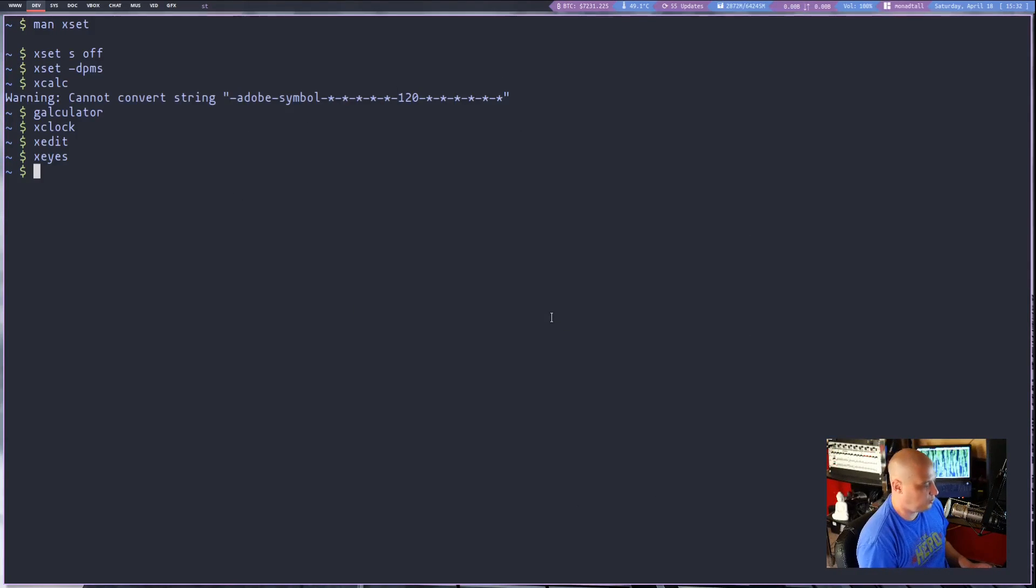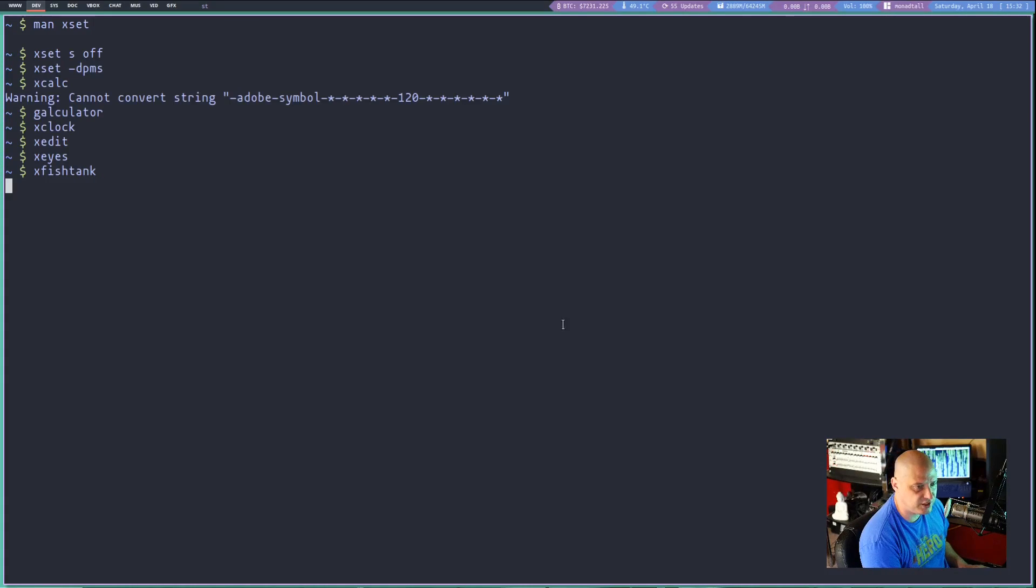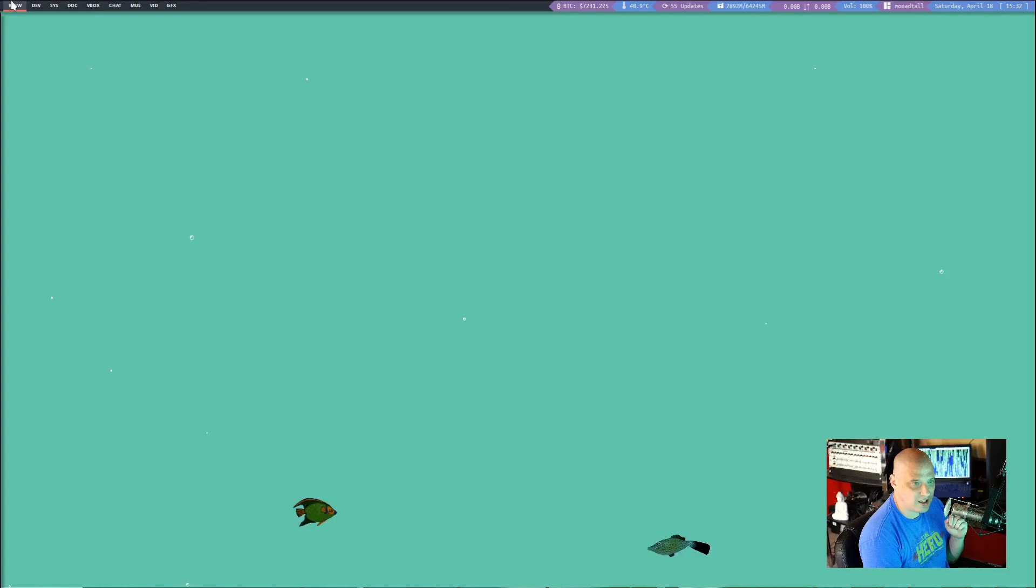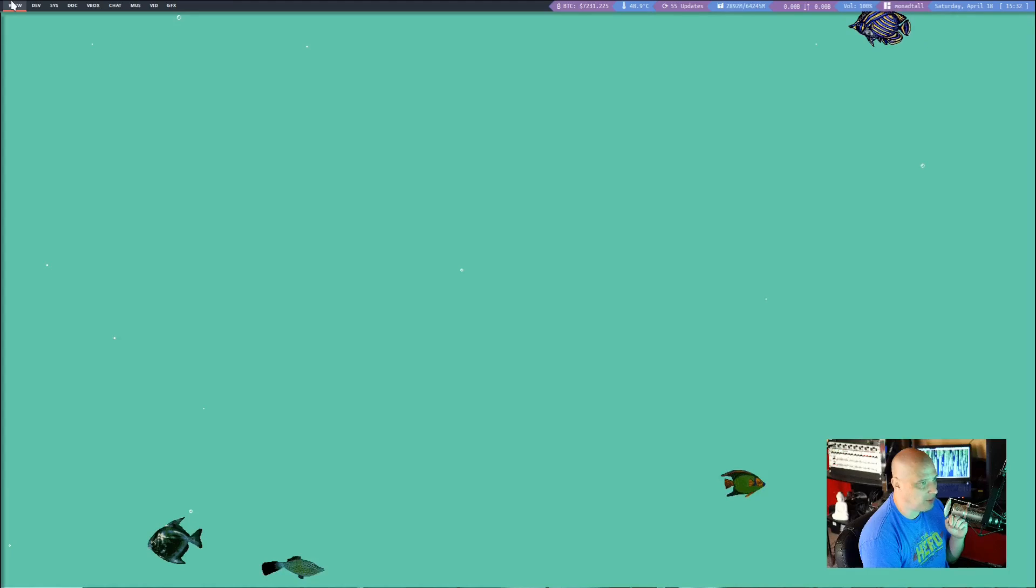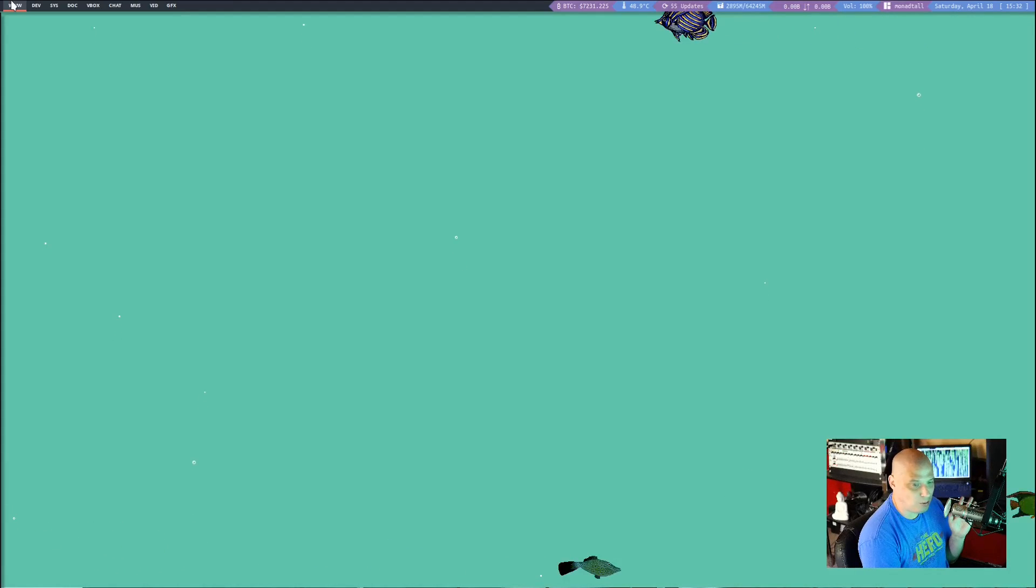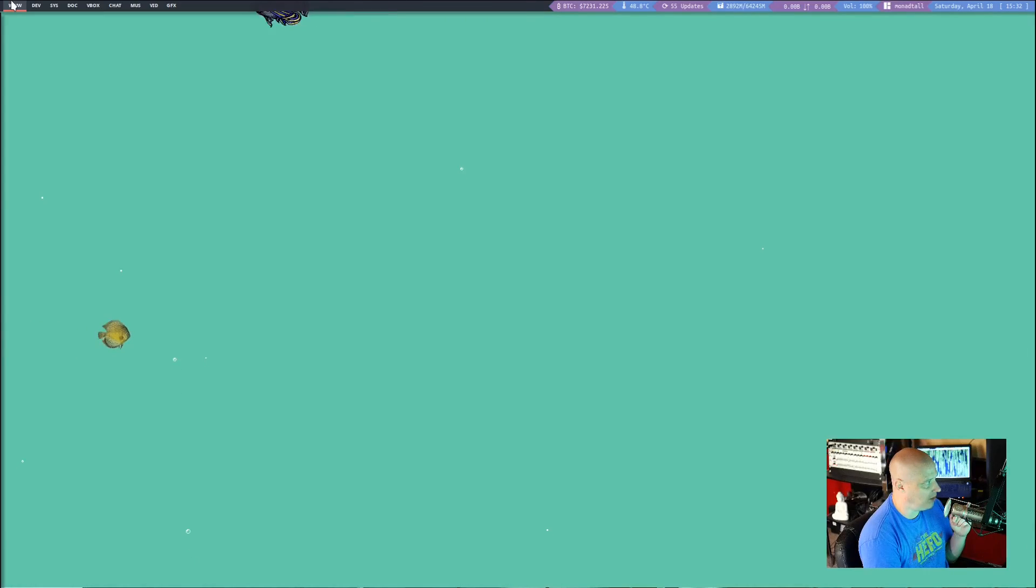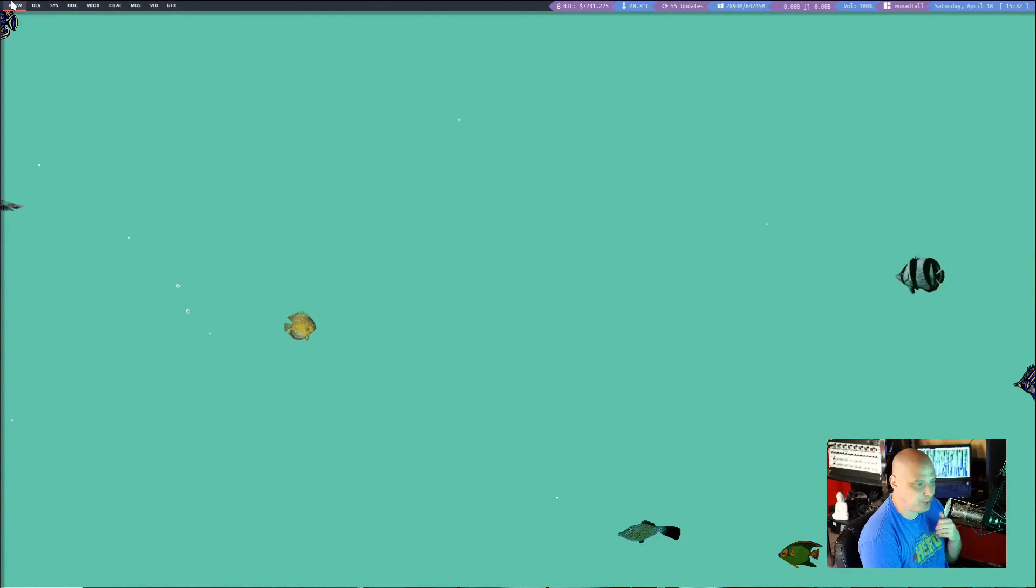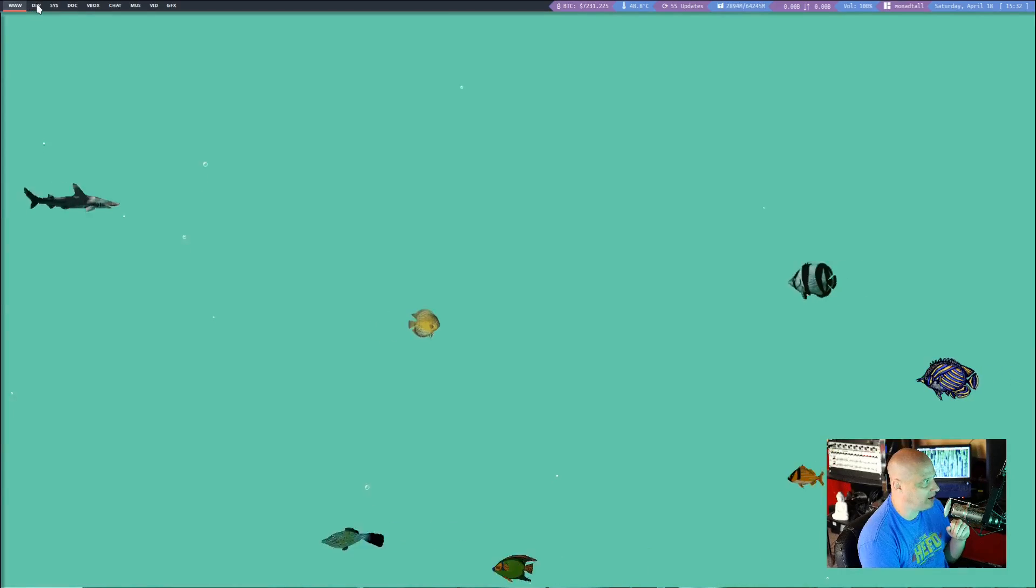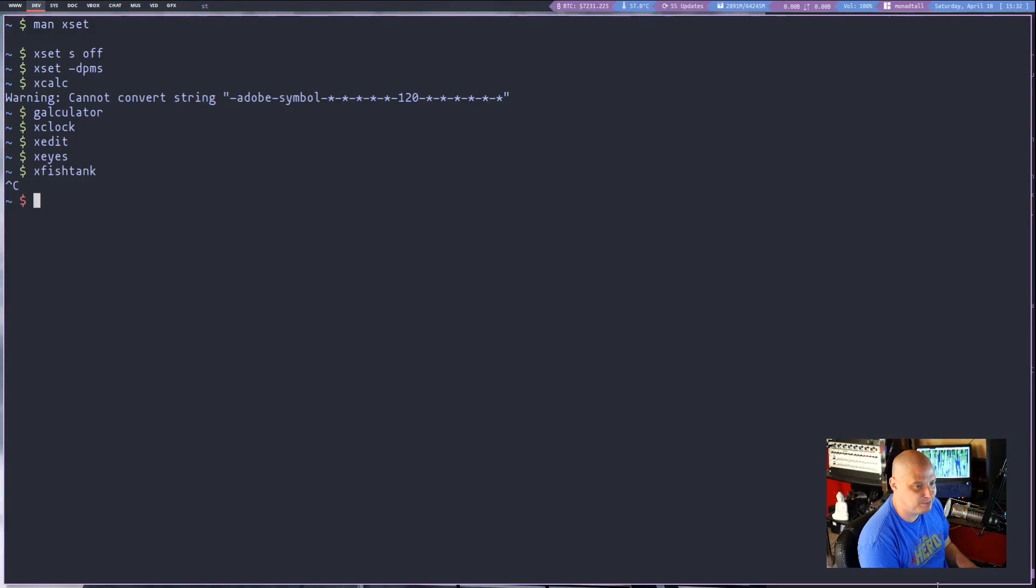Another interesting one is xFishTank. So let me launch xFishTank and let me switch to a different desktop so you can see what that did. I have fish floating around my monitors now. The wallpaper disappeared and now I just have this aquarium on my system. I'm sure CPU just spiked through the roof while all of this is going on. Let me actually kill the xFishTank.